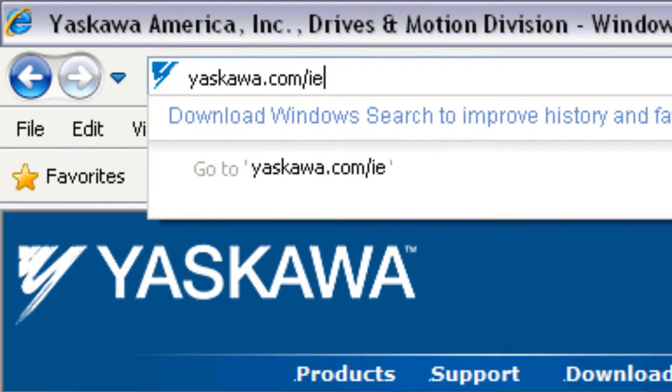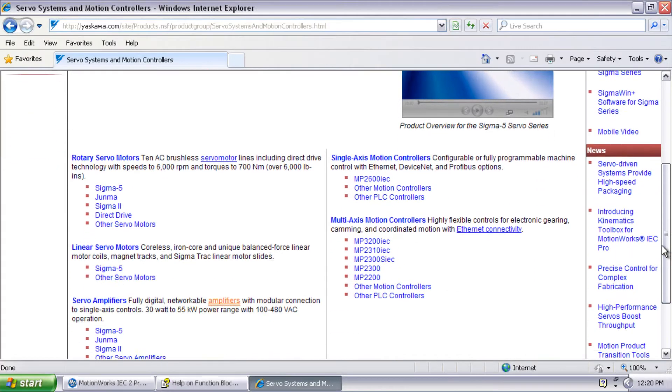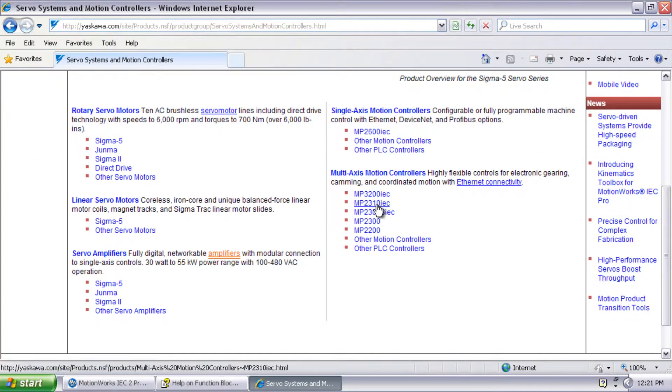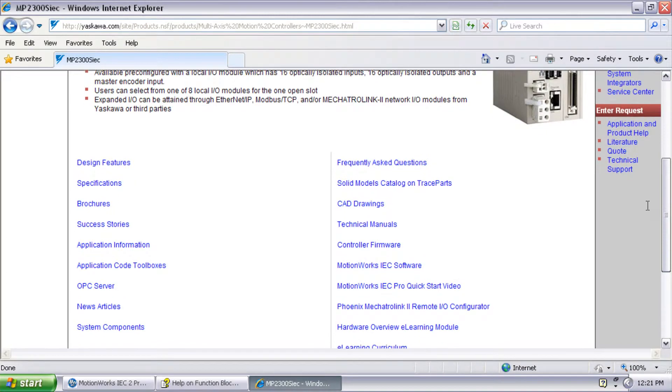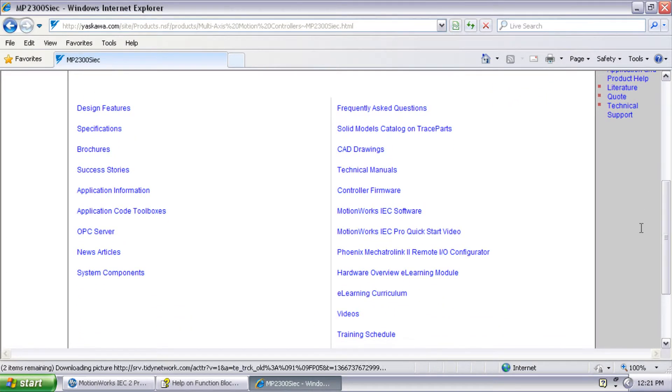.com/IEC for application notes, videos, firmware updates and more.